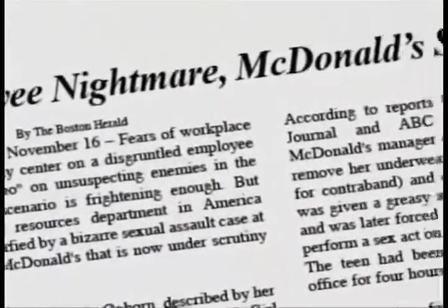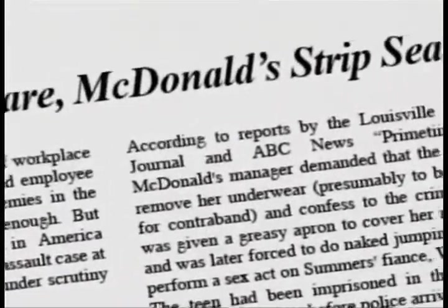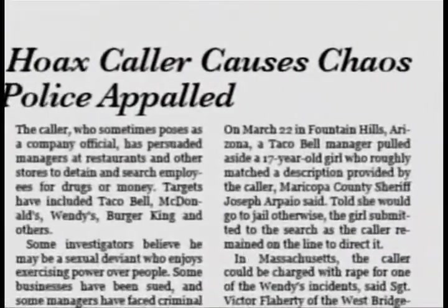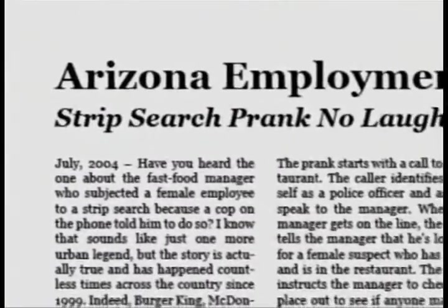So we have this prank caller who's posing as a police officer, and he's able to get employers to strip search their employees and even sexually abuse the victims. I couldn't even really quite wrap my head around this one. Targeting fast food restaurants across the country, a con man telephoned restaurant managers and convinced them to strip search and sometimes sexually abuse their employees.